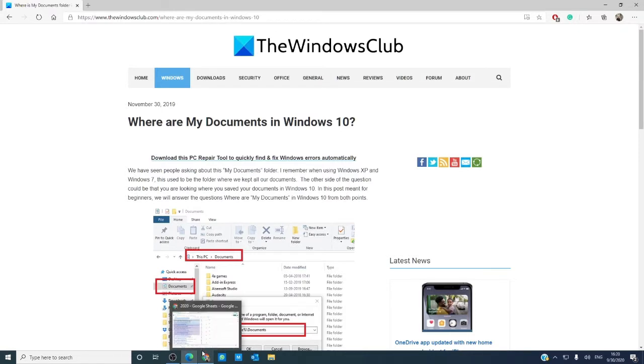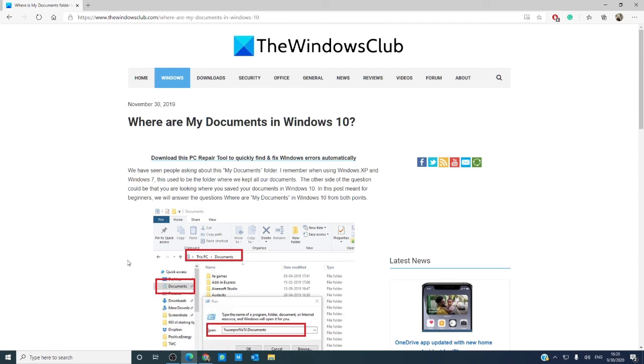For more articles about how to get the most out of Windows 10, go to thewindowsclub.com. If this video helped you, give us a thumbs up and subscribe to our channel. We are always uploading new content aimed at making your digital world just a little bit better. Thanks for watching, and have a great day!